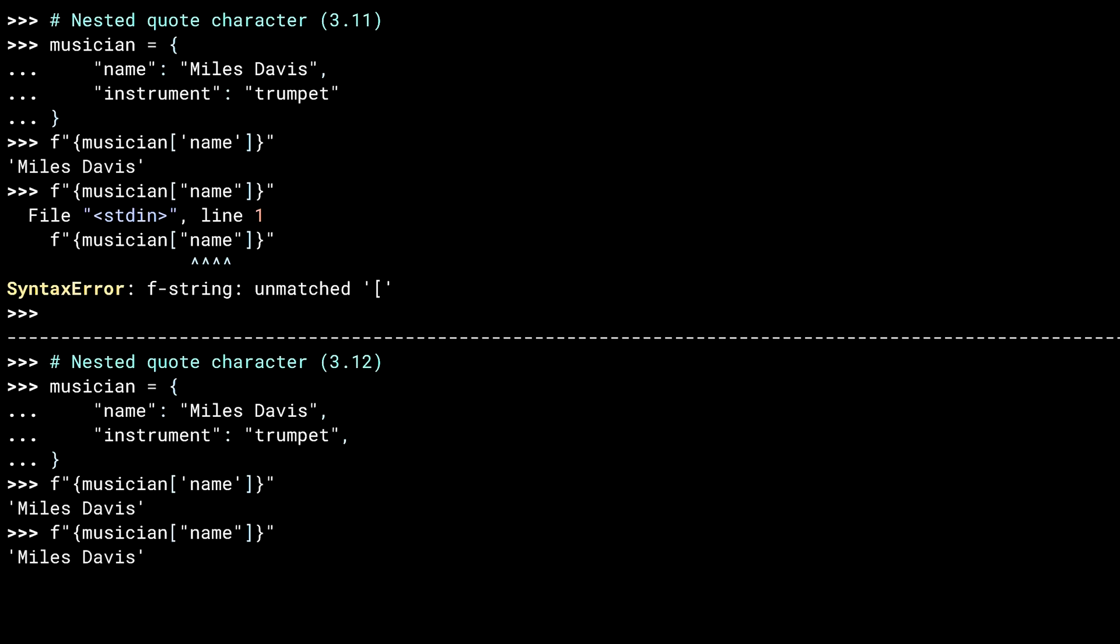It also means the IDEs and editors out there are going to need to have their tokenization updated. Otherwise, the syntax highlighting is going to be wrong in this case. Several of my colleagues are already struggling with linters that are flagging these kinds of problems.